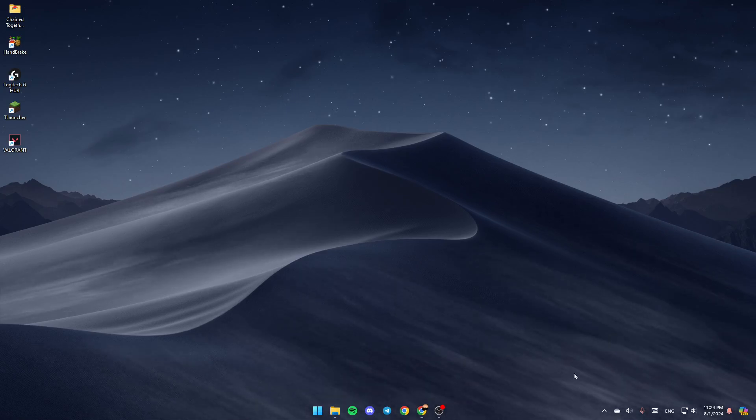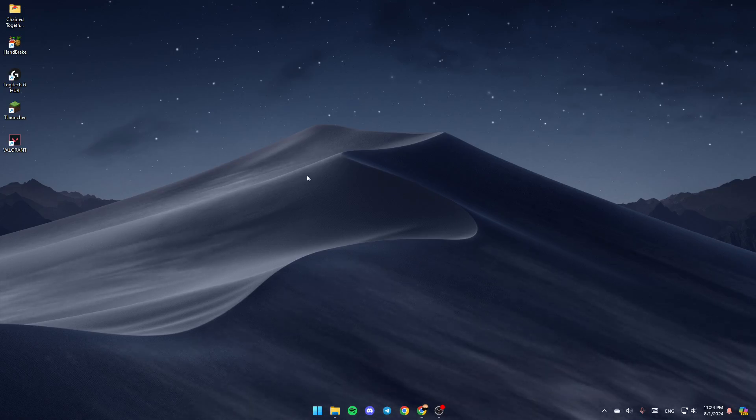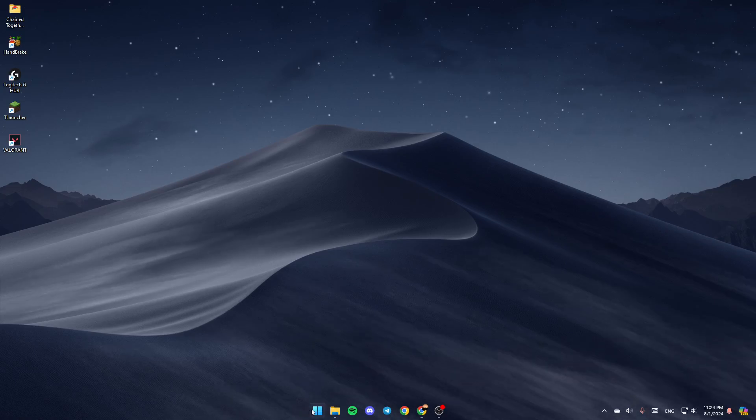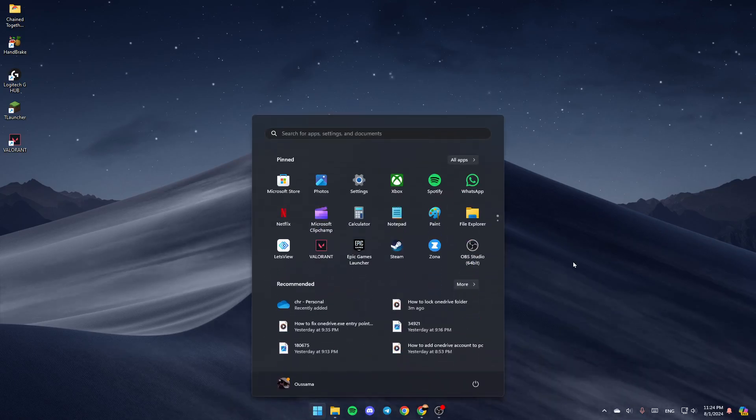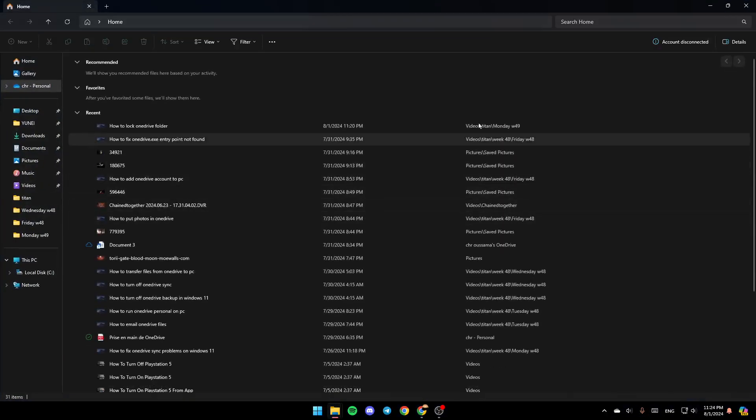As you can see guys, I'm right now on my desktop. So the first thing that you need to do is open the File Explorer. If you don't find this here in your desktop, just go to the Start menu, and then just type File Explorer, click on Open, and then you're going to be here in this window.